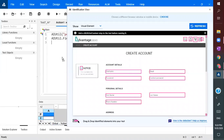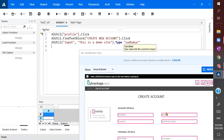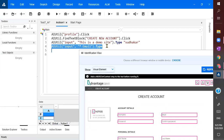For the text enter action, I specify what I want to type. I want to type my name — I'm giving 'Sudhakar'. Then for email, I type the email address. How cool is this?